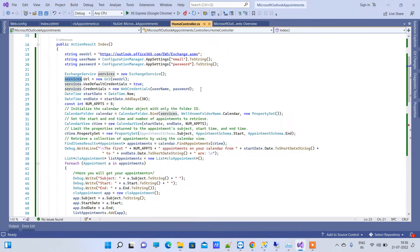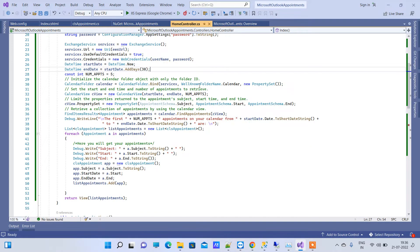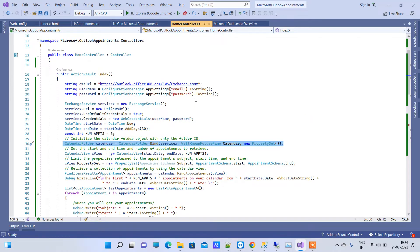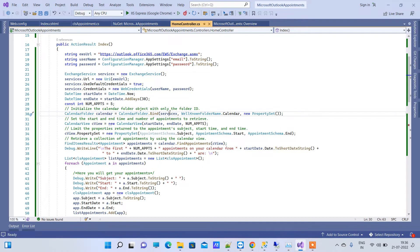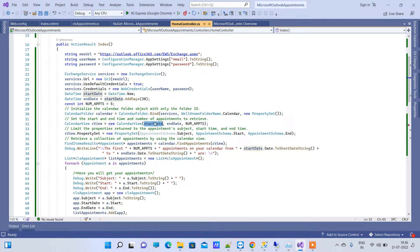We are passing the credentials to the service so it can log in and get the appointments and events from that account. After that, we are finding the calendar folder from the account using the service we created, and we are getting all the events between a start date and end date.